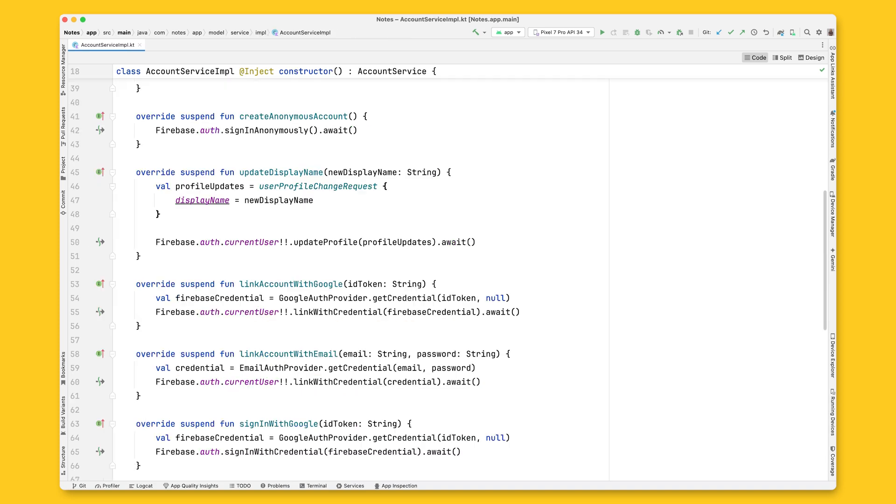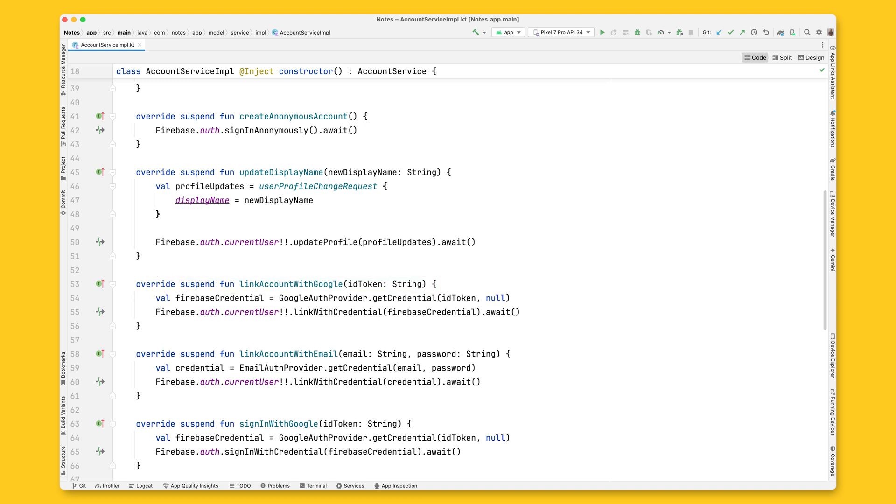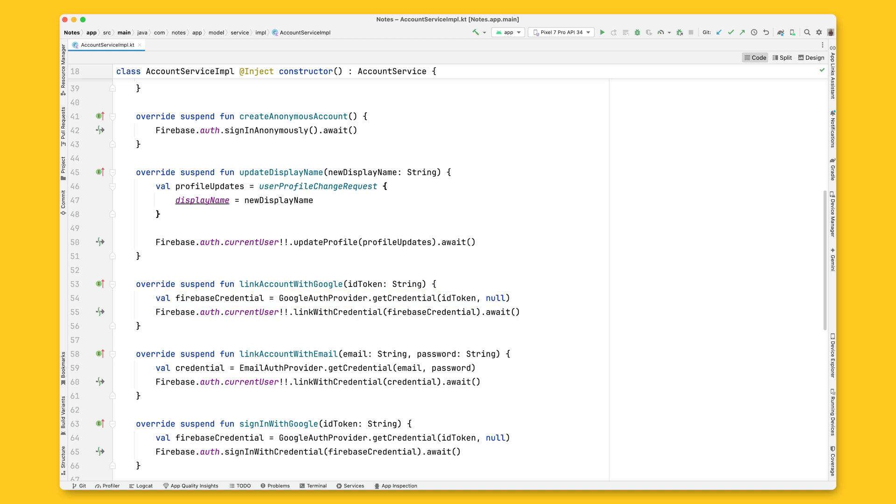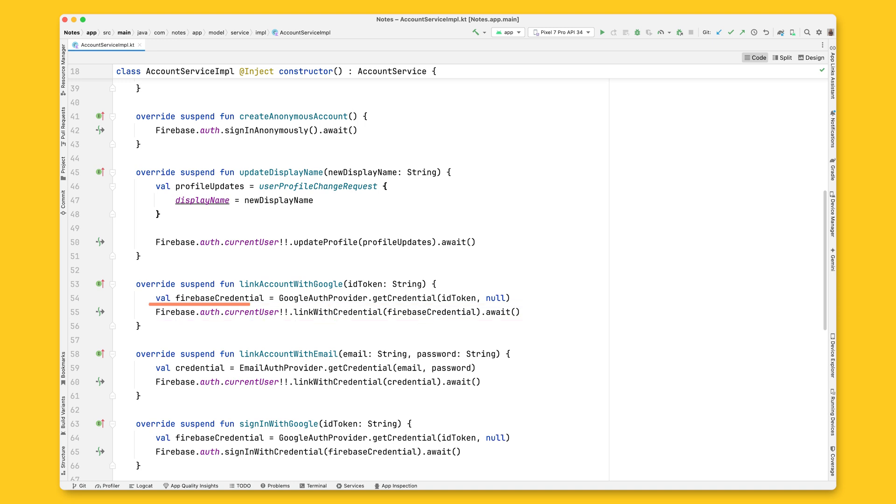Open the AccountService one more time and locate the LinkAccountWithGoogle function. Create a credential object using the ID token you just received from the SignUpViewModel. Once the credential is ready, get the current Firebase user and call LinkWithCredential.